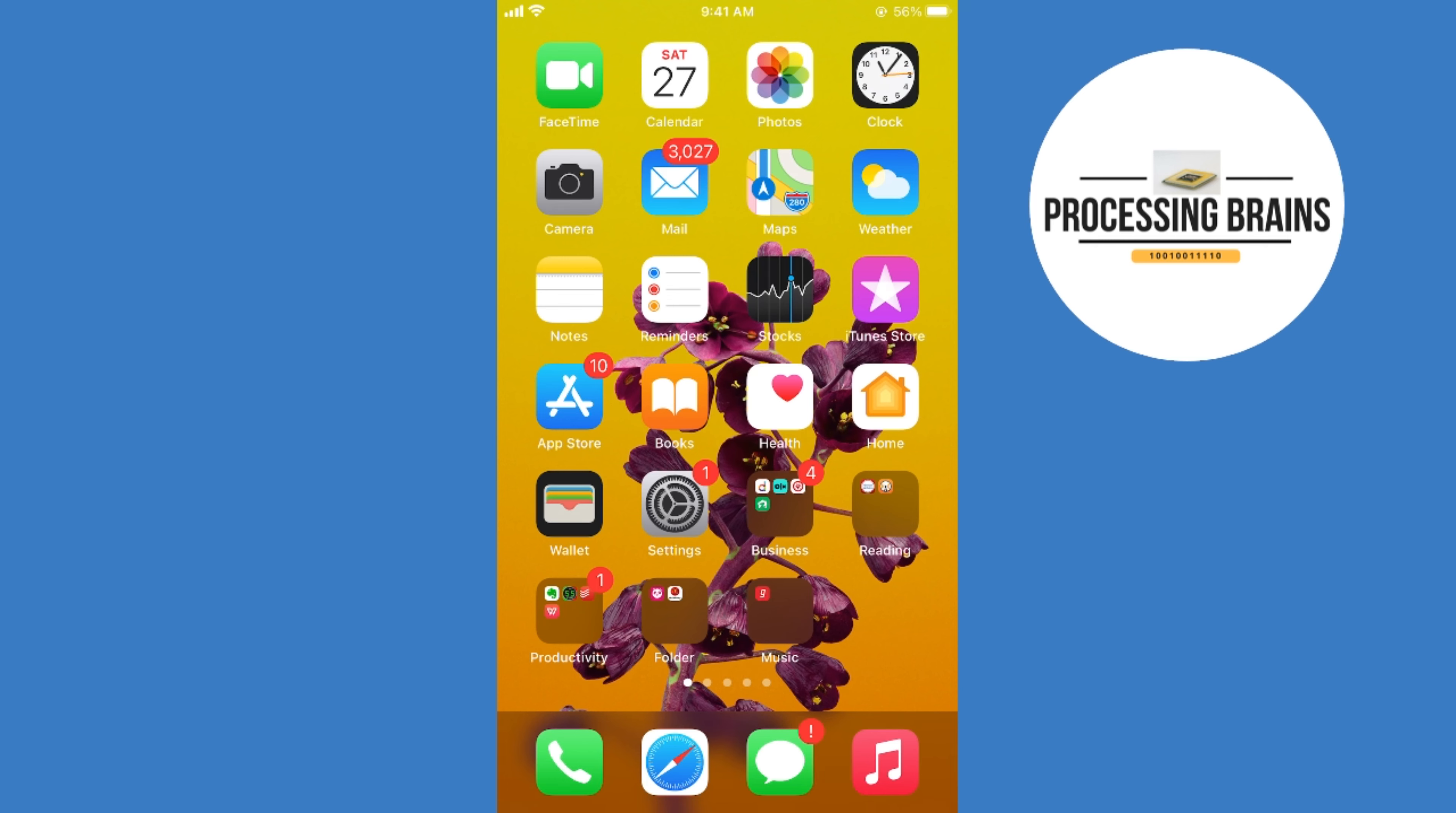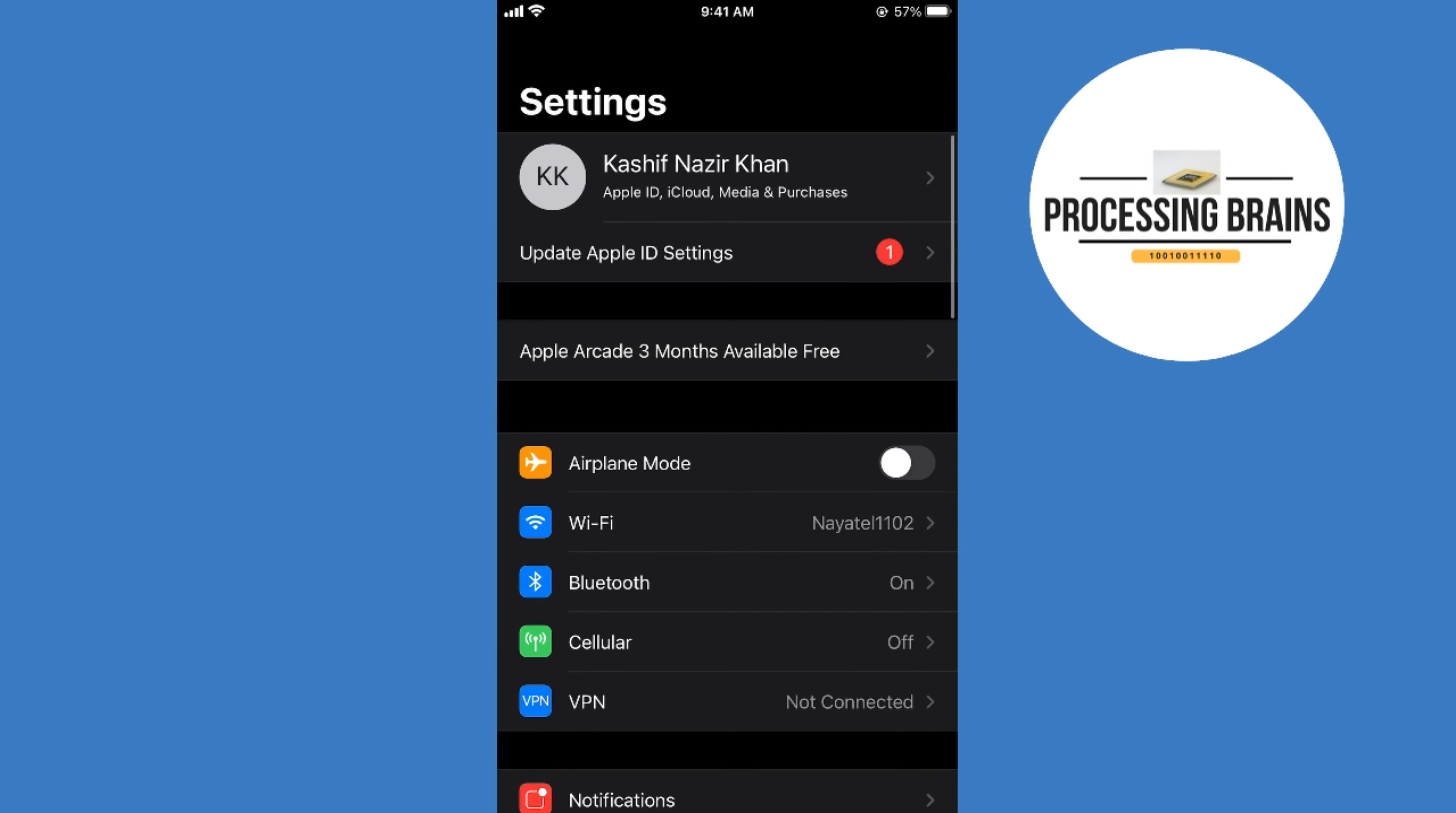The process of turning on automatic updates on iPhone is quite easy and simple. Simply open up your settings on iPhone, and once you are here, first you need to make sure that you are not in low power mode.